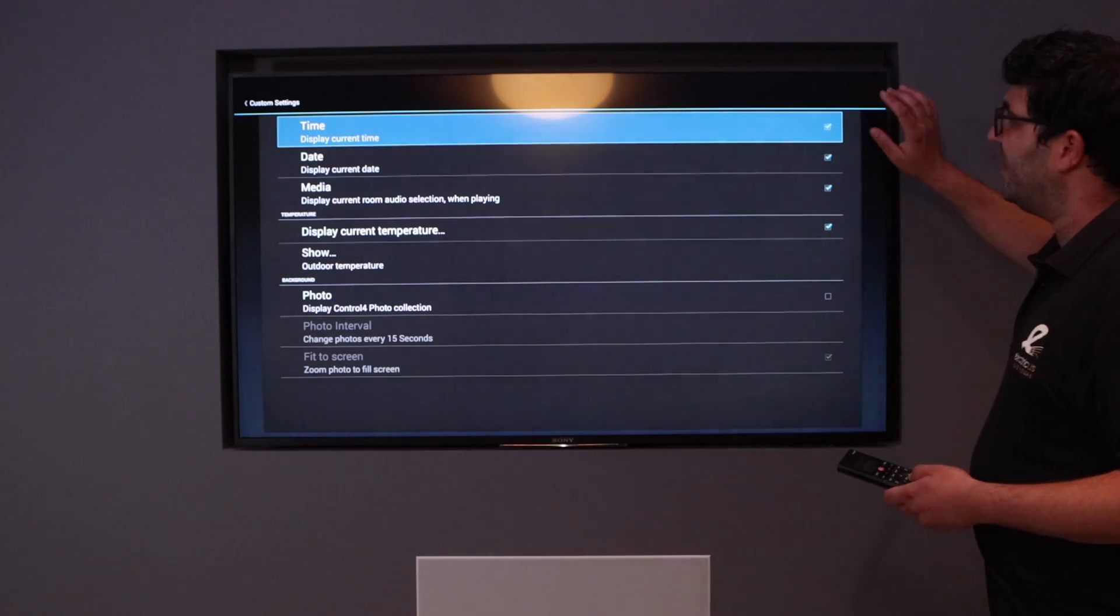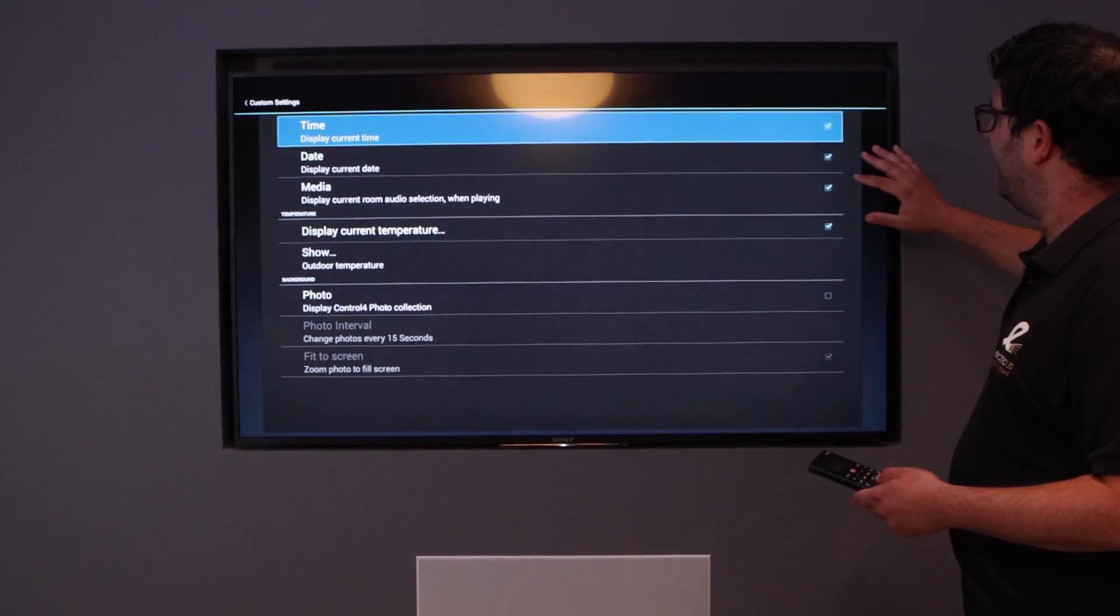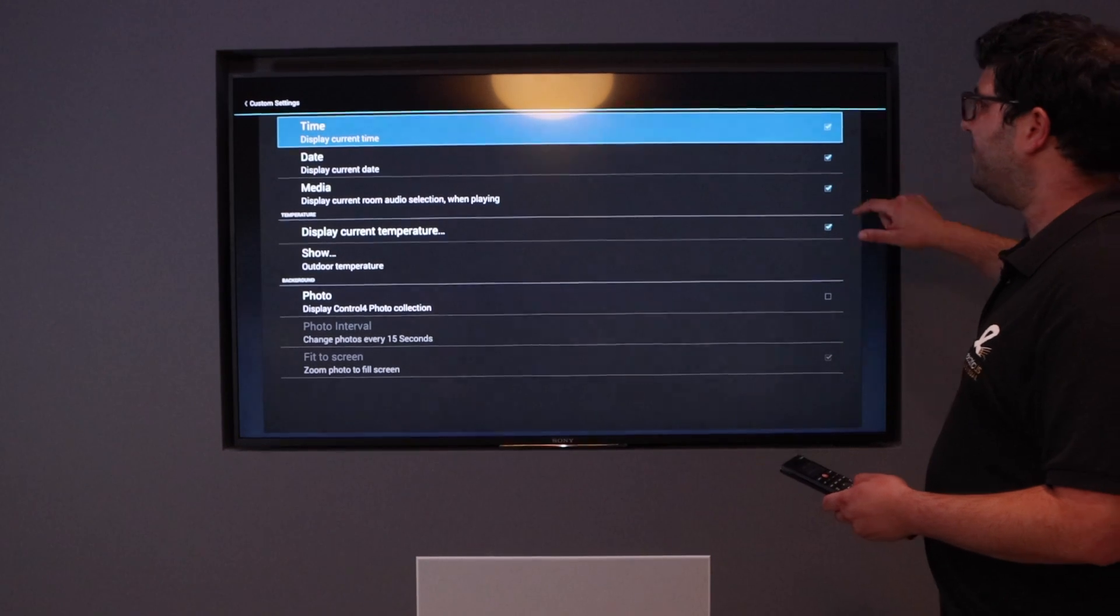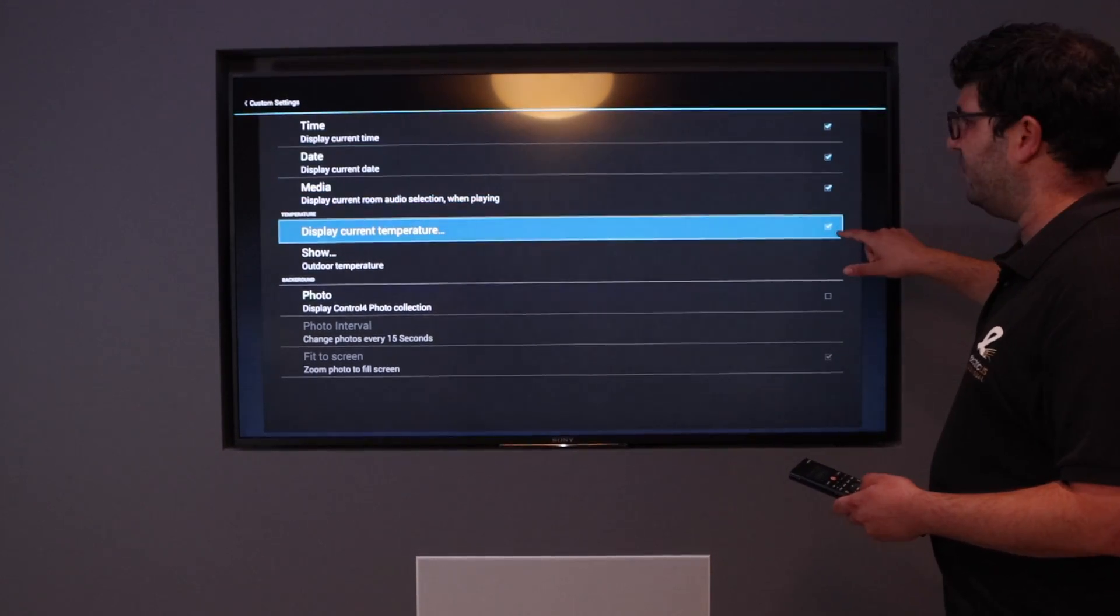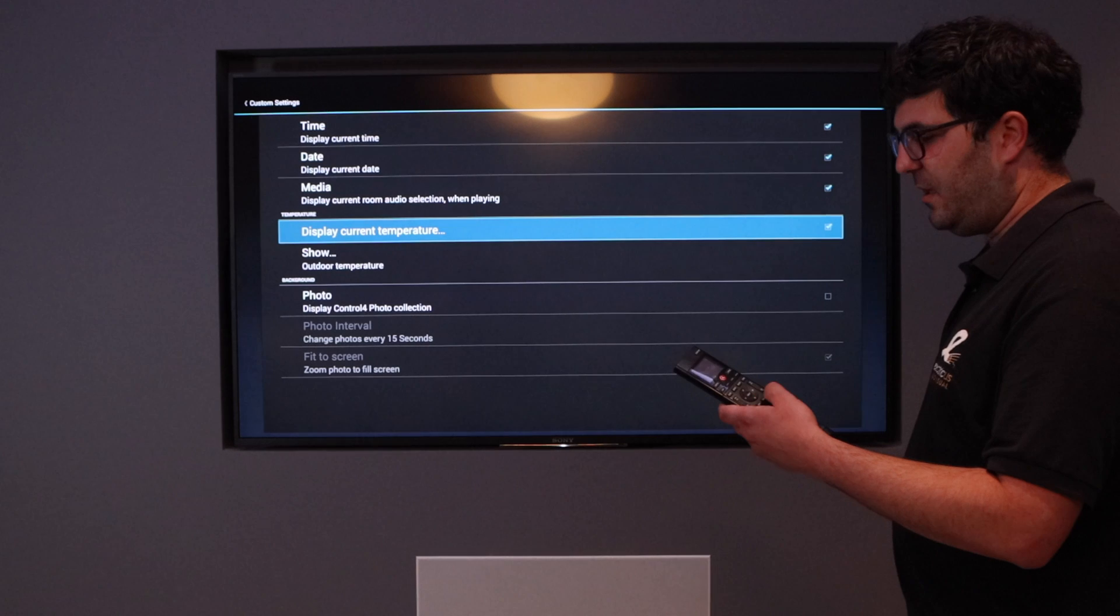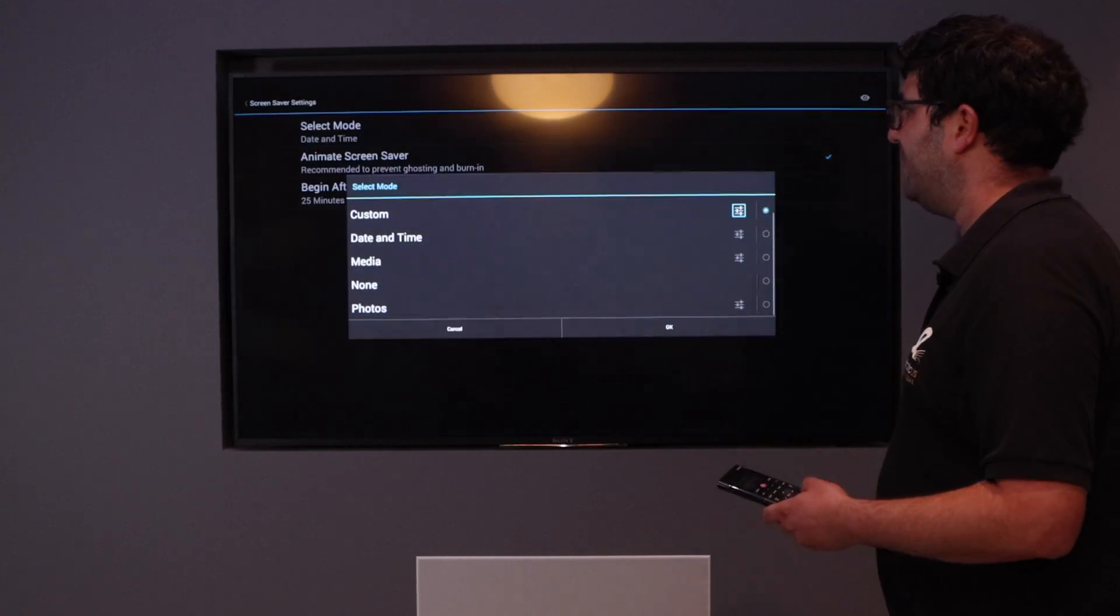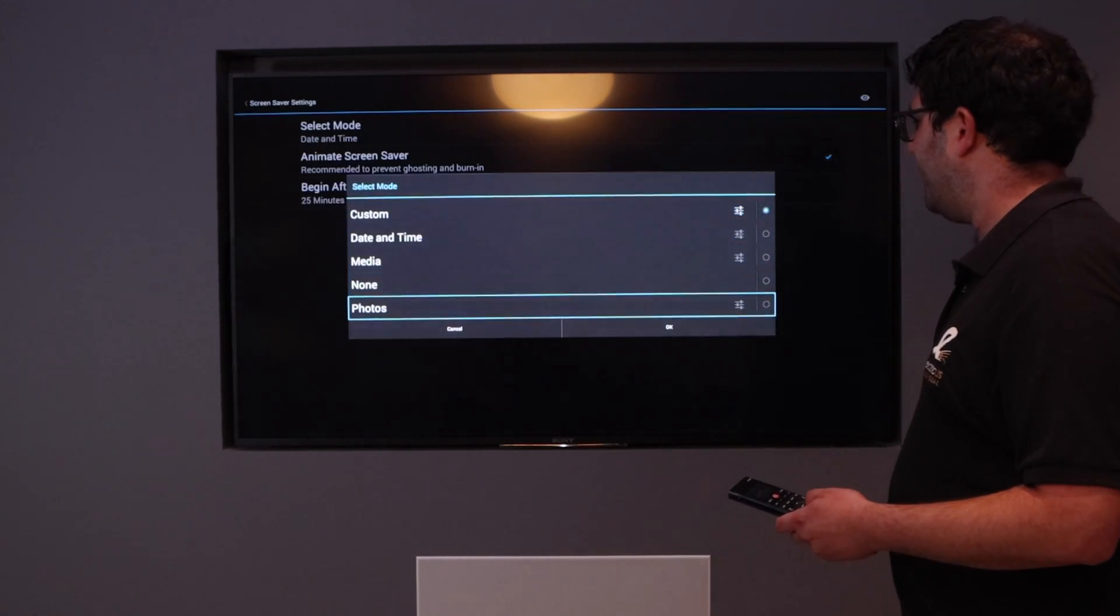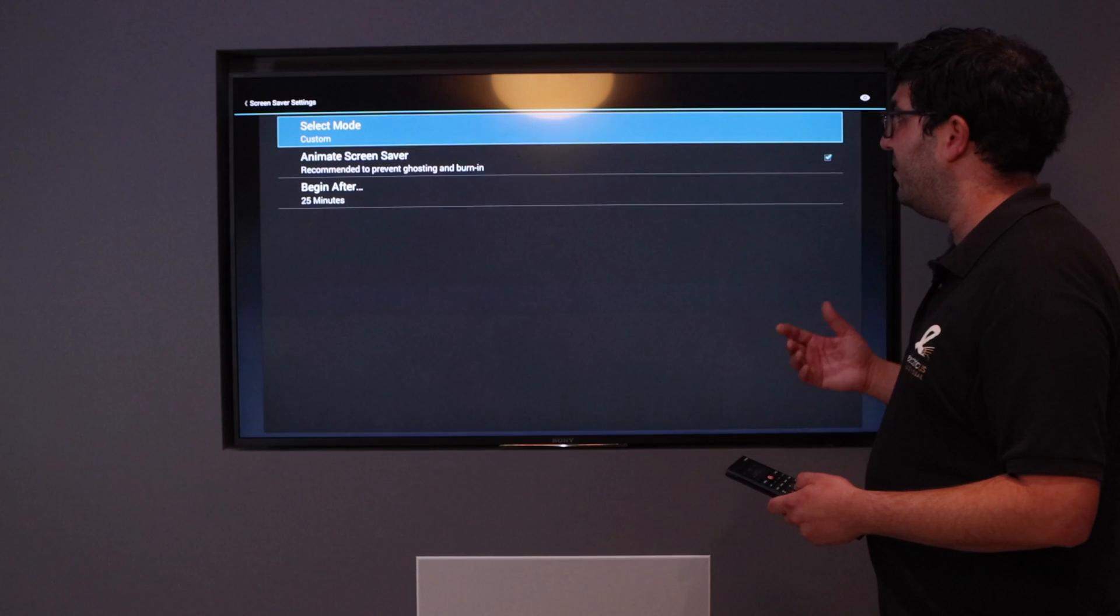I always do time, date, media playing in the room, and I show the outdoor temperature. Once you've done that, if you hit the back button, you must remember to hit okay, because otherwise it won't display anything.